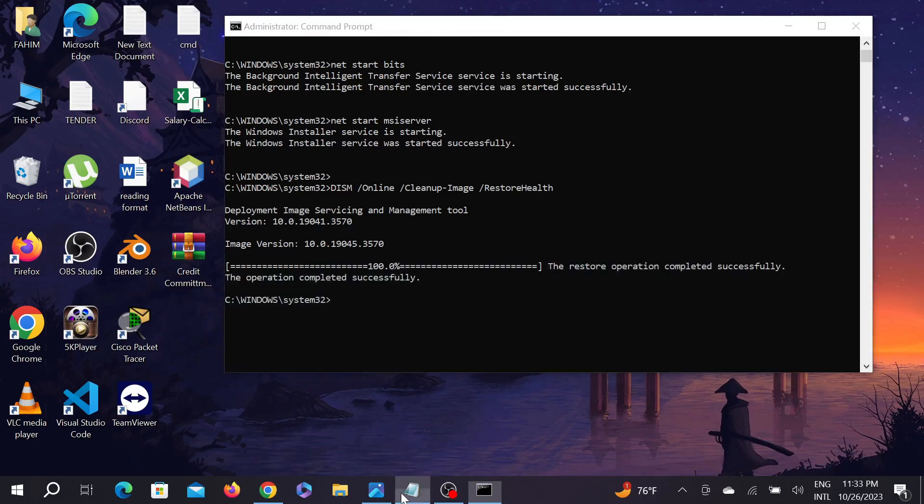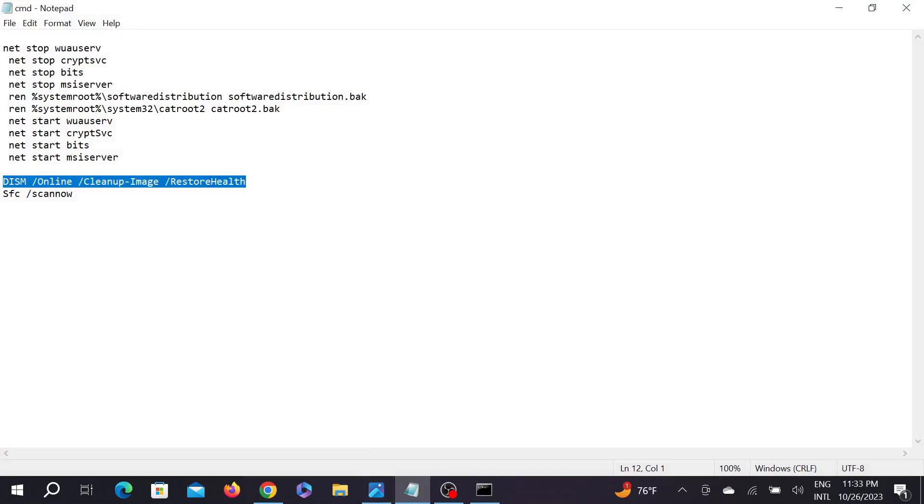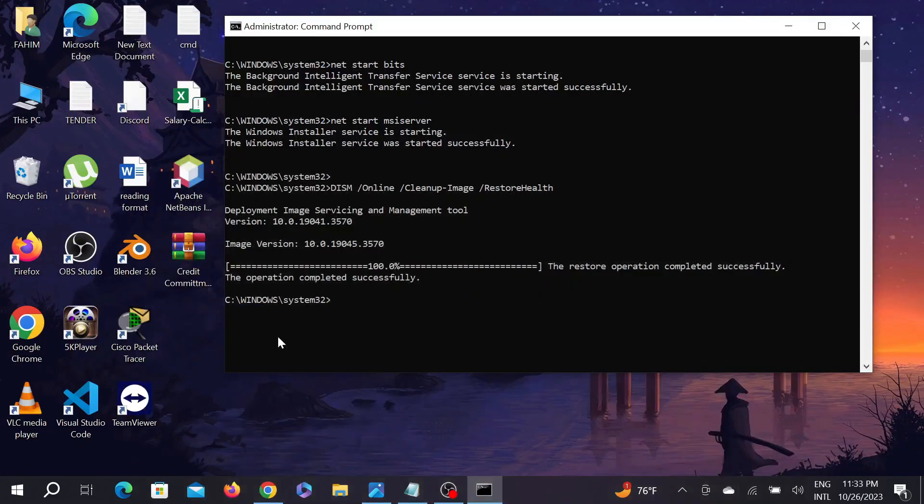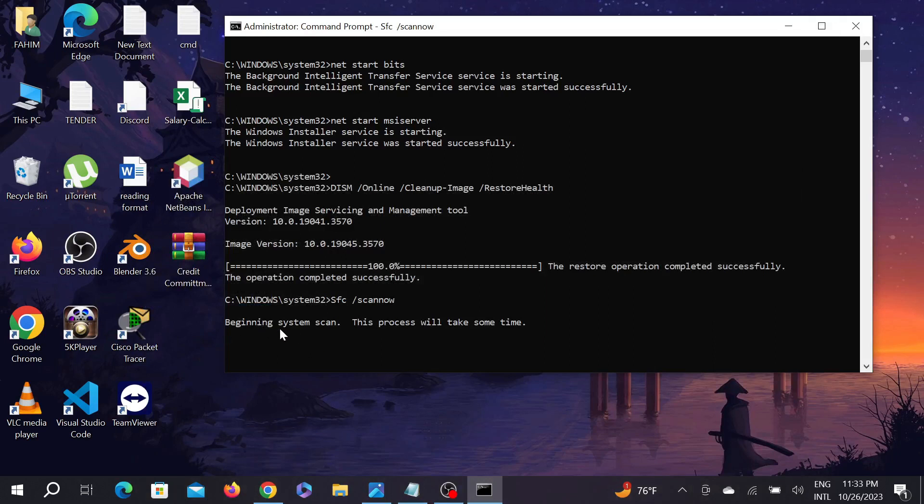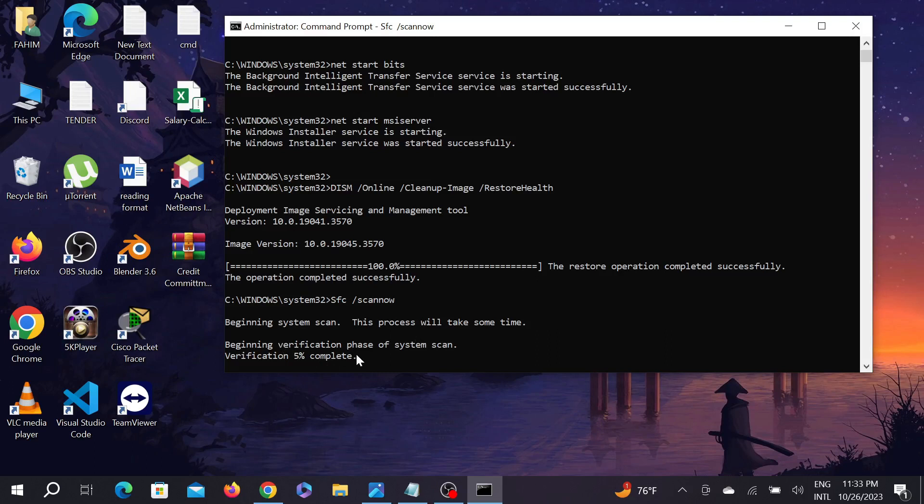And for the last command, just copy it from here and paste it again and Enter. And as you can see, beginning system scan, and this will take a few minutes, so you have to wait for it. As you can see, the verification is three, four percent complete, so it will take a few seconds. After completing this whole process, you have to restart your PC and I hope your problem will be fixed. So this is the video and I hope this video helps you. If this video does help you, please consider subscribing to my channel and I will see you guys on the next.